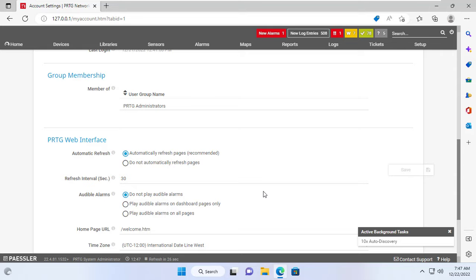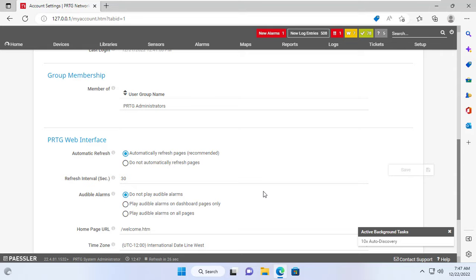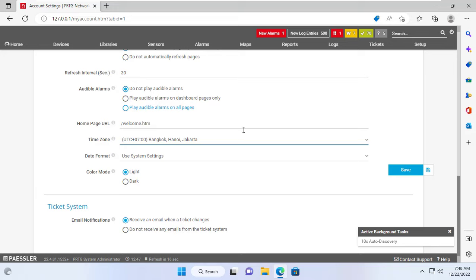Set the time zone to match where you live. The correct time zone will tell you the exact time of any problem that occurs.